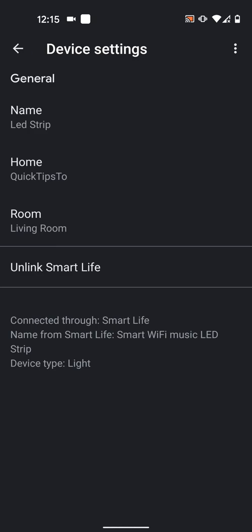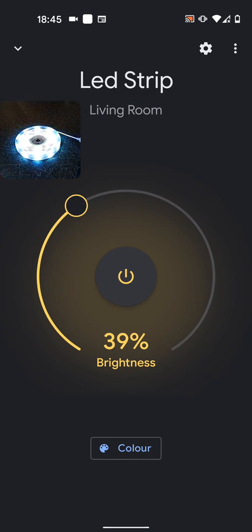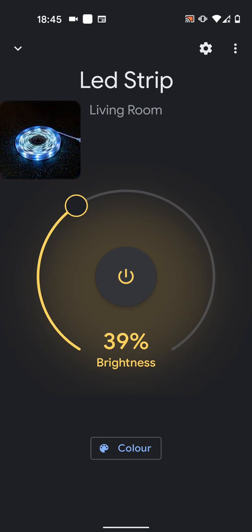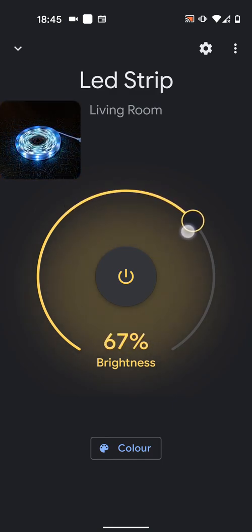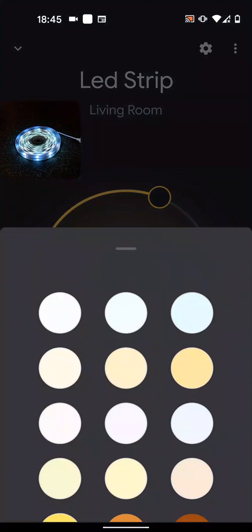Then go back. You can now power on your LED Strip Light using the app. Increase or reduce the brightness. You can also change the colors.